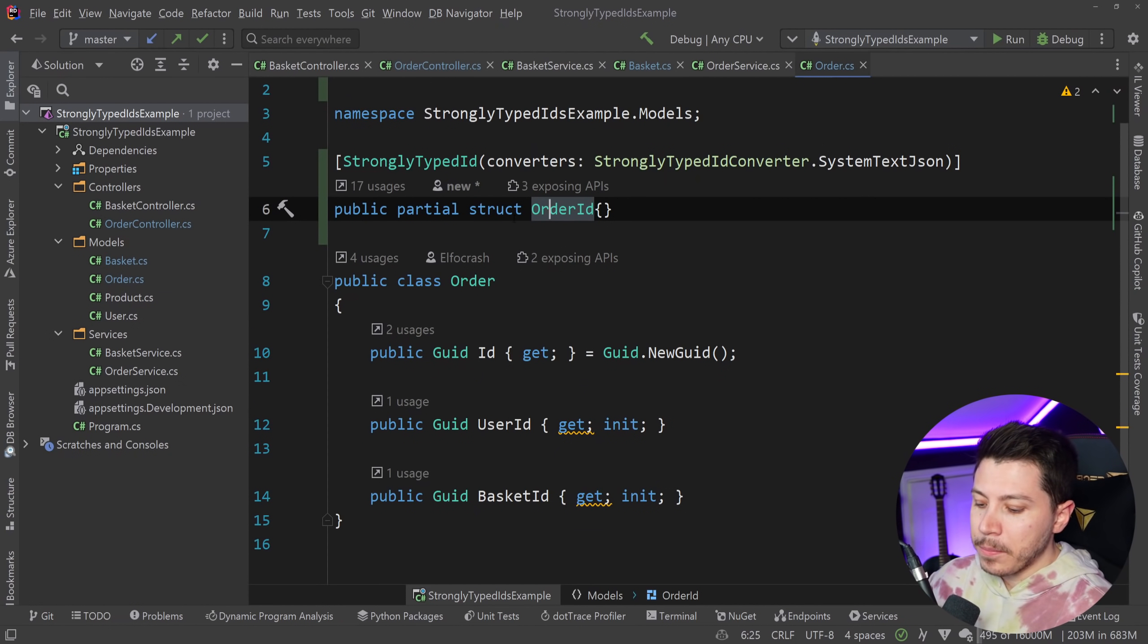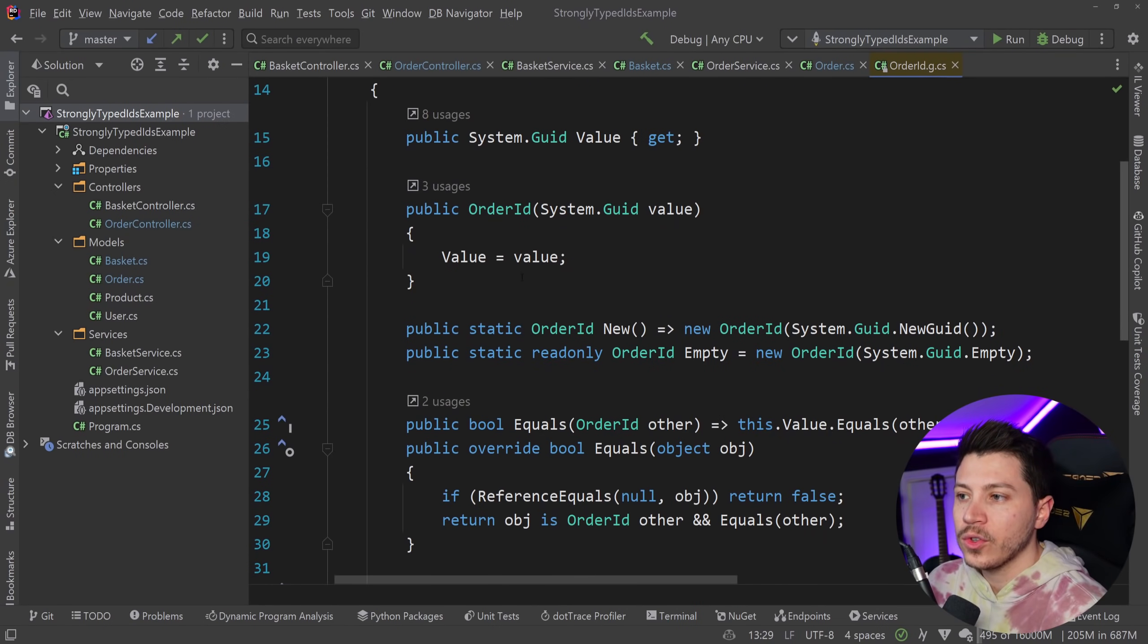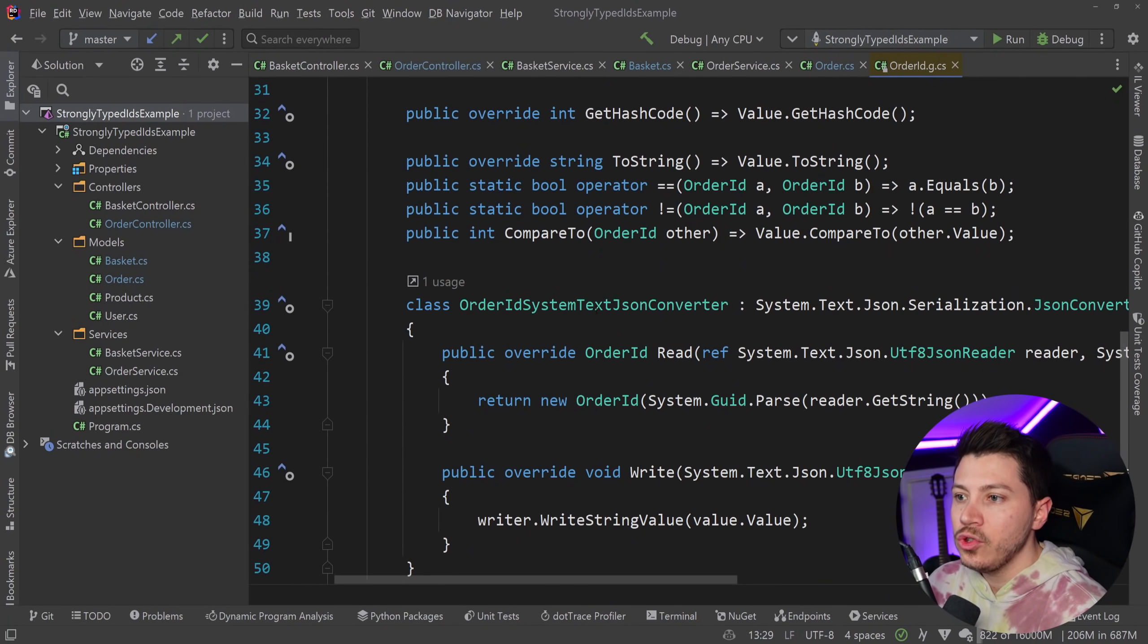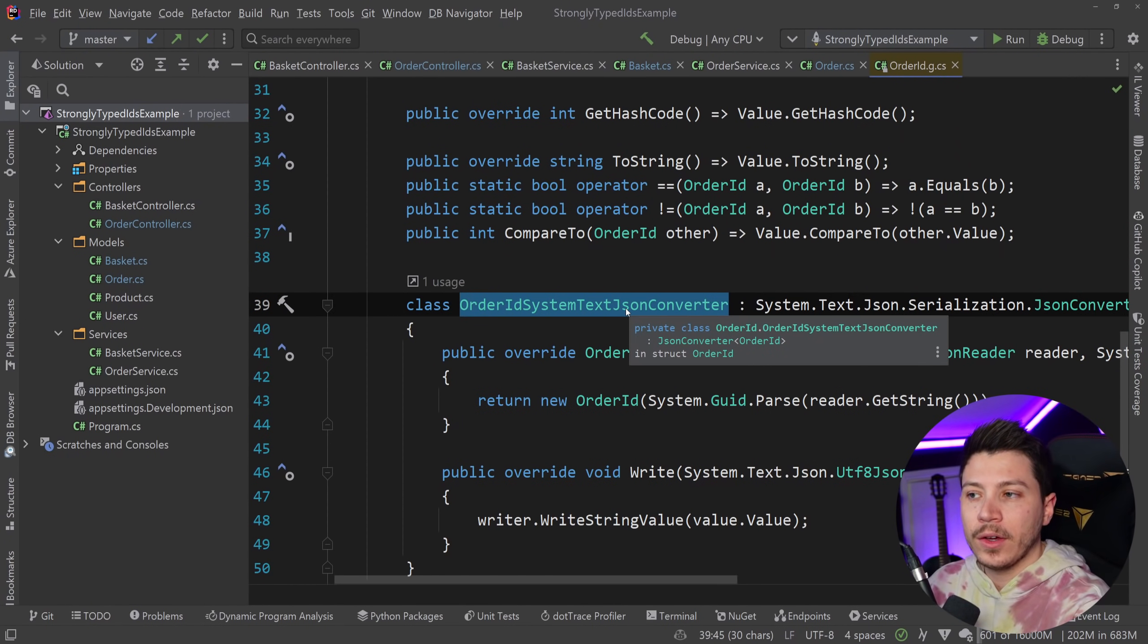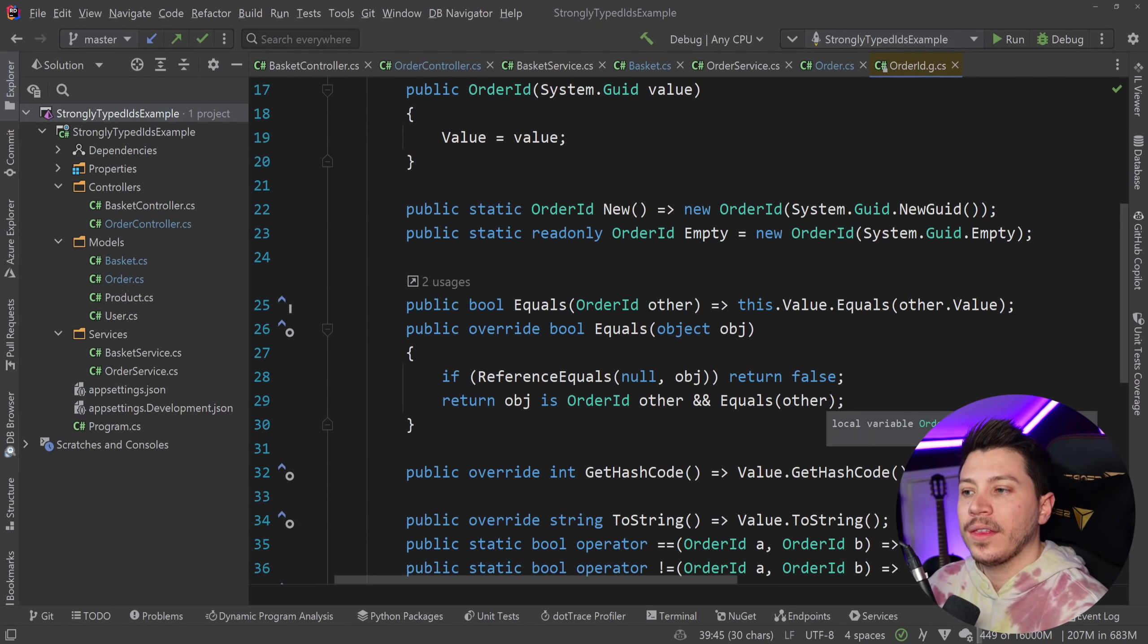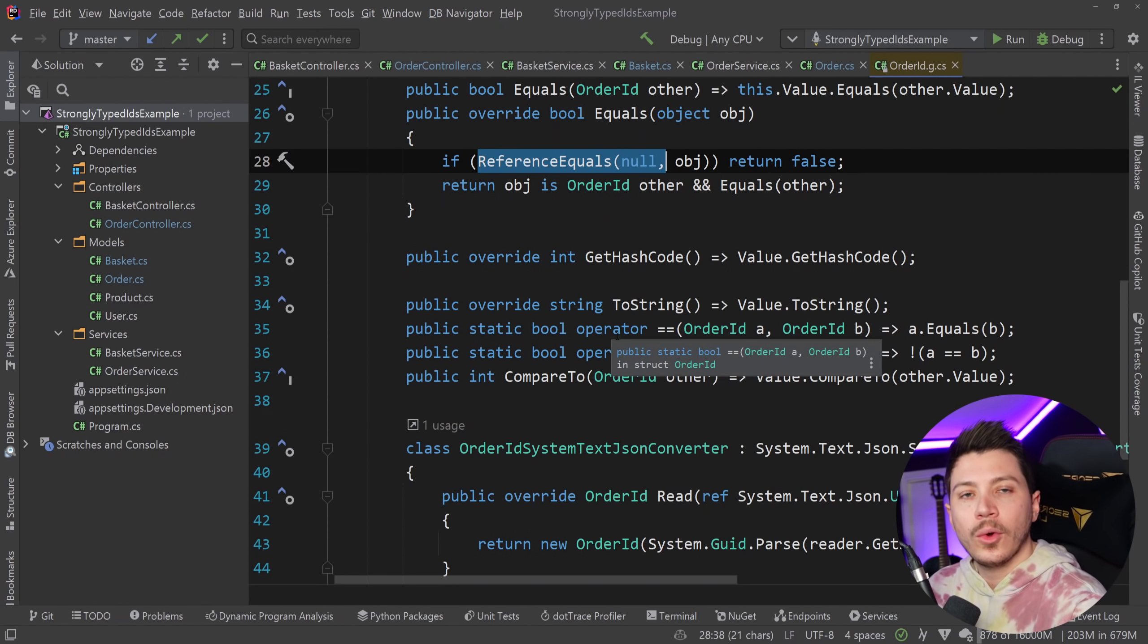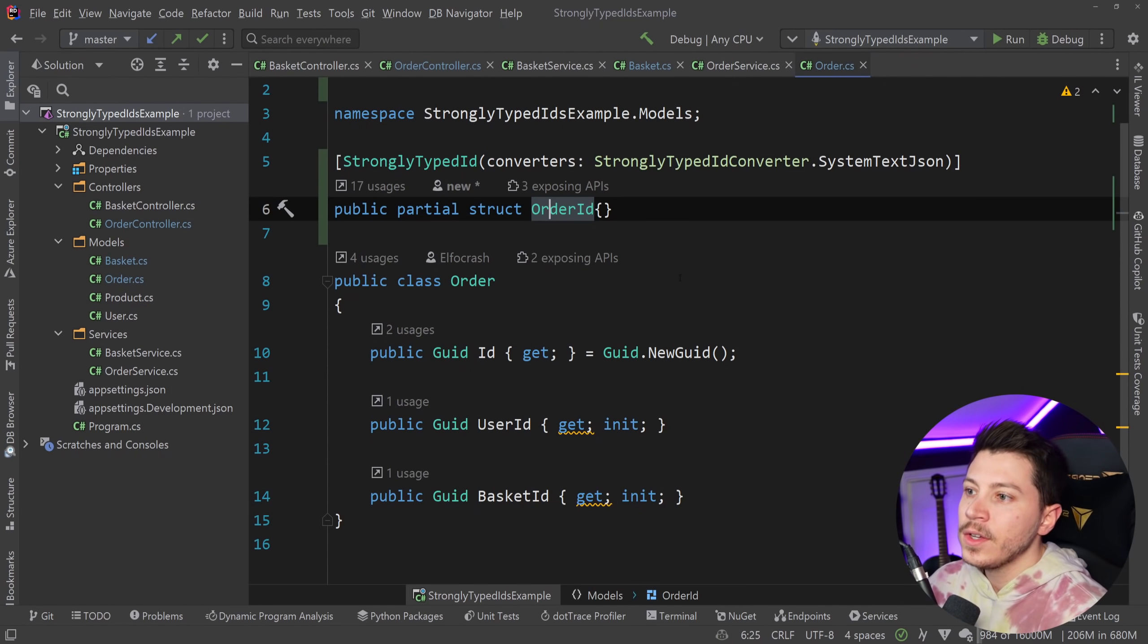If I press F12 to go to a definition, you can see what the source generator has created. And this is a completely new struct with a JSON serializer. So that thing can actually be converted to JSON if needed and also a bunch of other overrides to override the equality checks, reference equals, a bunch of other stuff like this to make sure that when you compare two different order IDs, their actual values are compared, not the references.